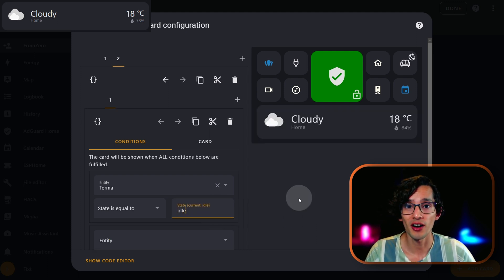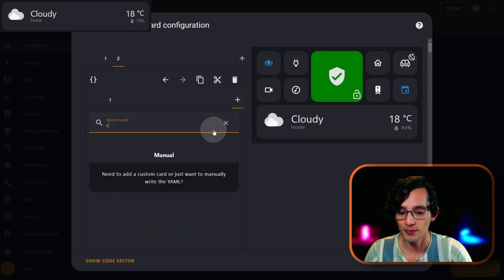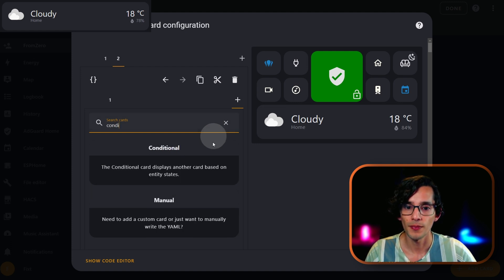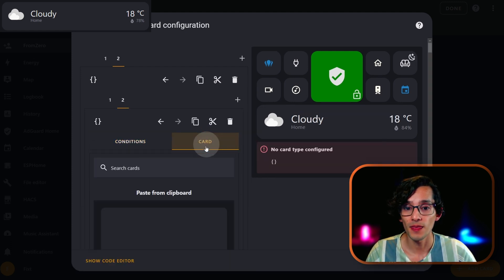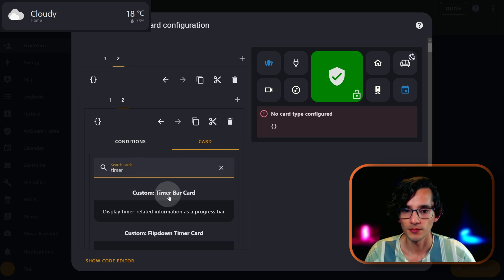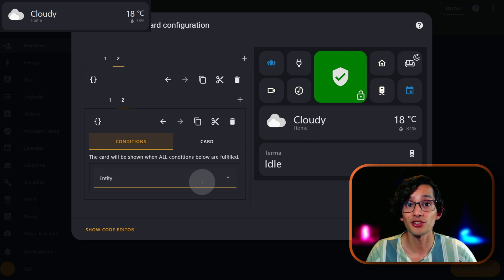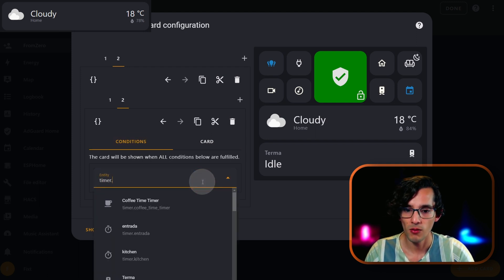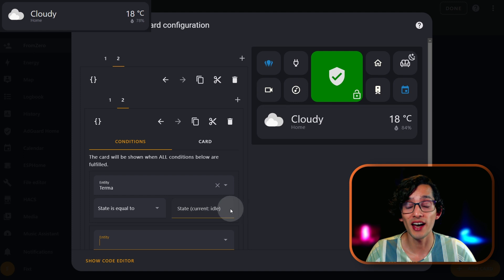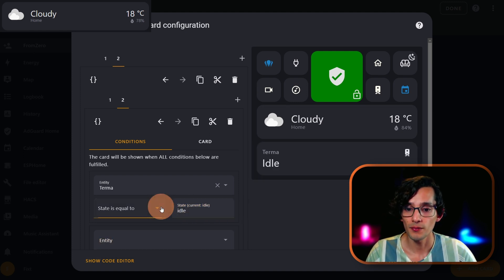Now I'm going to add a second condition card. For this, just click on the plus icon and look for conditional card. Here, click on card and look for timer bar card. Add the entity and the scroll tag. Then click on conditions, select your timer, and in state we are going to put idle — but we are going to change the condition. For this, just click here and select state is not equal to.